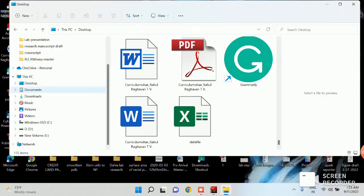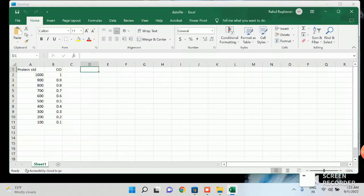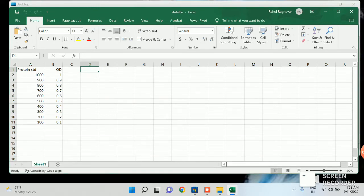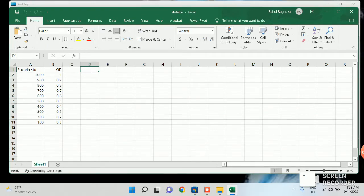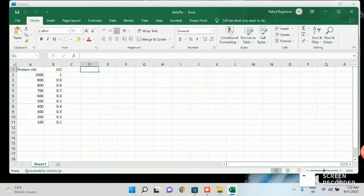And the second one is you need a data file. My data file has in the first column protein standard and in the second column I have given the corresponding OD for the protein standard. So now I'm going to plot a scatter plot using the protein standard and OD. The protein standards will be plotted against the OD.